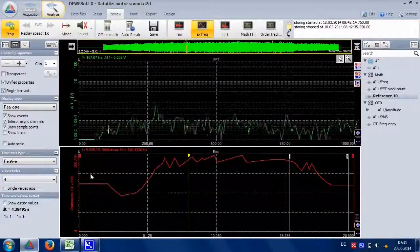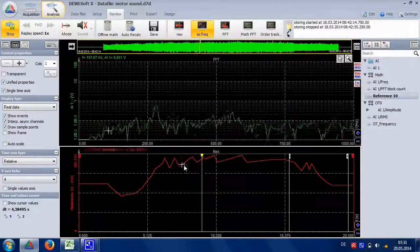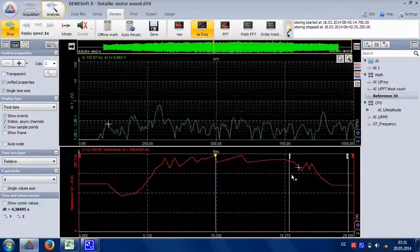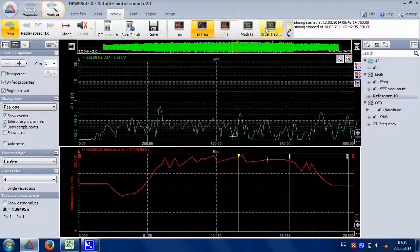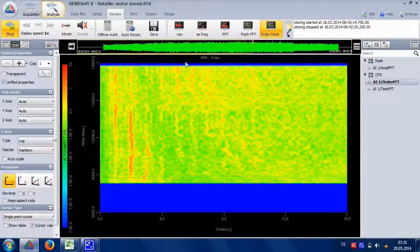With a little work we can get out the RPM and then use it in order tracking to extract the single orders.